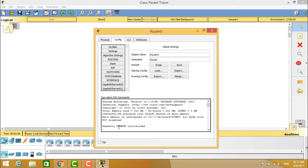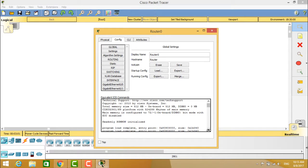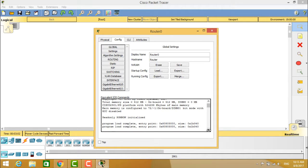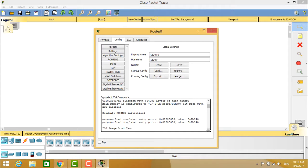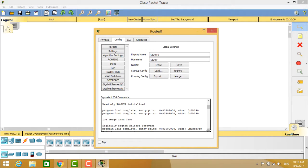After that you can see clearly the program is loading complete and entry point entered at 0x80803000 with the size of 0x1b340, and it is an IOS image load test.